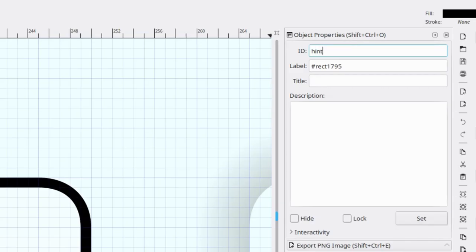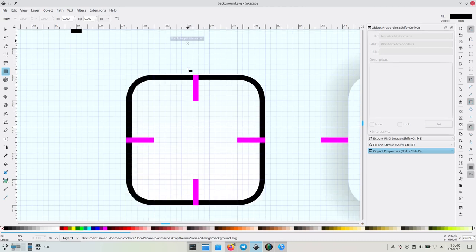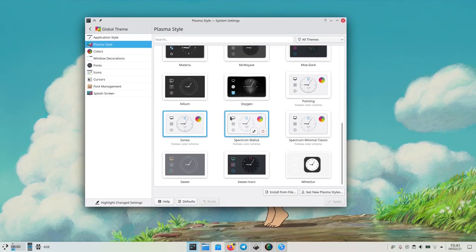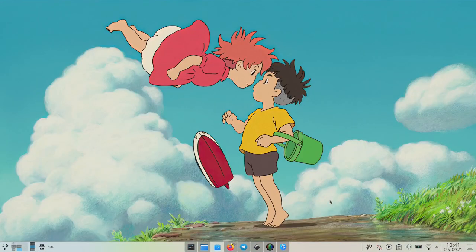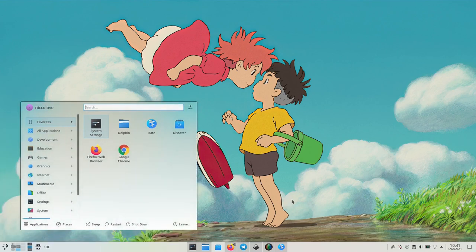In order to do that, let's make a new object again, a black rectangle called hint-stretched-borders. Let's restart Sonia and try this out. Yep, works as intended.